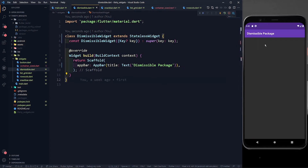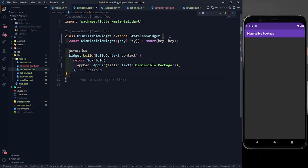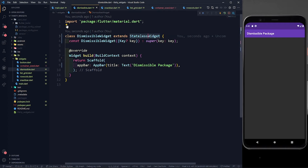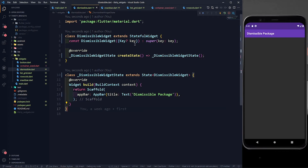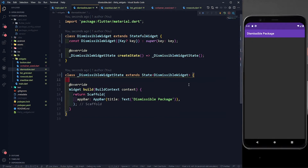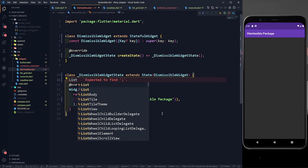Let's go to dismissible.dart and start defining it. For Dismissible we need a list of containers — a list of items. We have already studied about ListViews and GridViews in day four, so you can access that video. For defining a ListView we need a list so we don't have to define items again and again. Let me convert this to a StatefulWidget so that whenever I swipe left or right, items get deleted or saved.